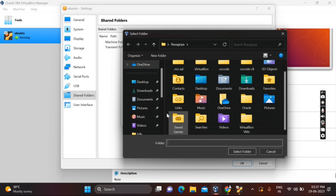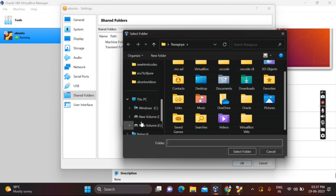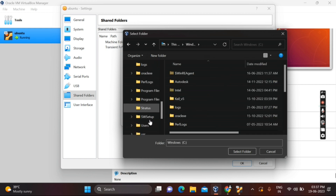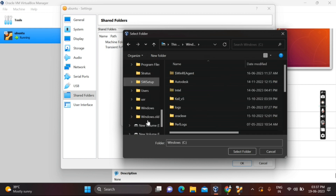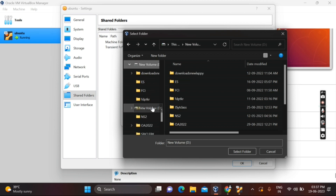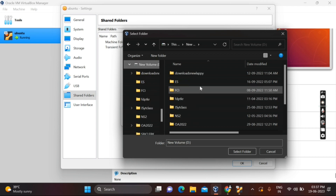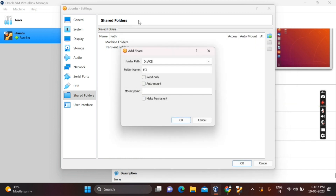You need to find your folder path — select Others. Now select the folder you want to share between Windows and Ubuntu. As you can see on screen, I am selecting the FCI folder. Click on Select Folder. After that, check the Make Permanent option and click OK.